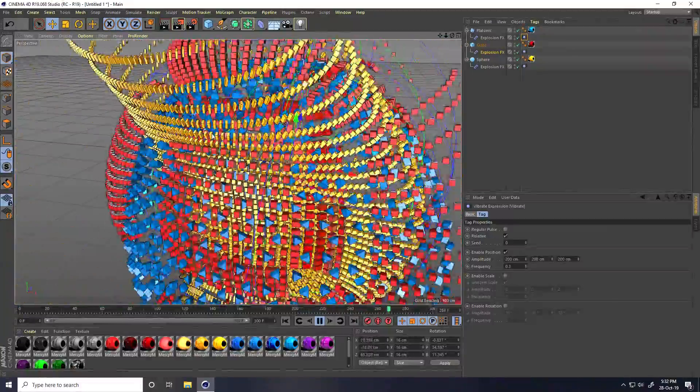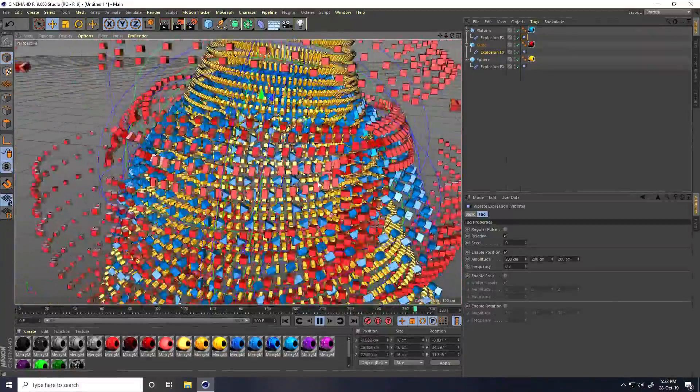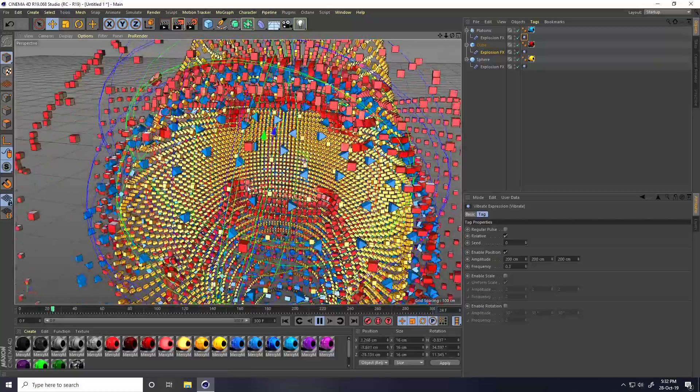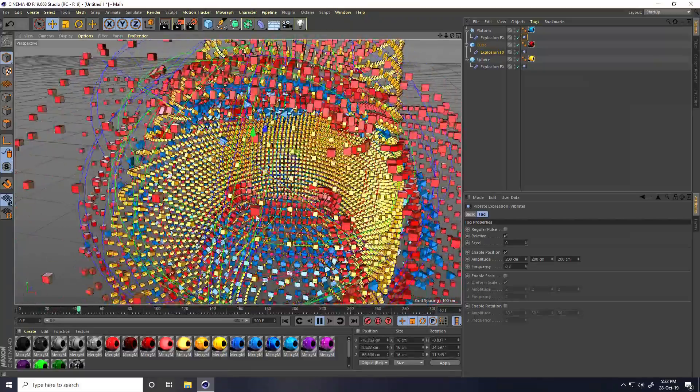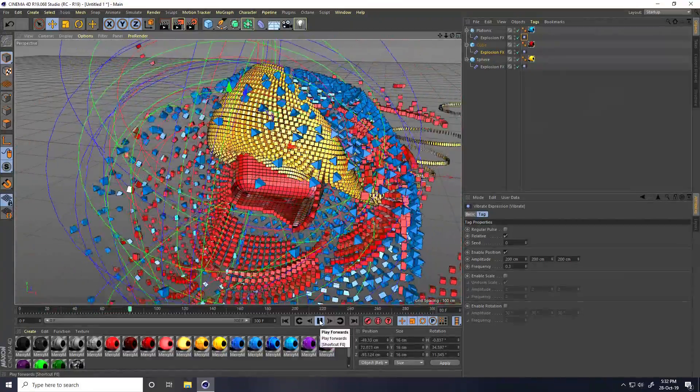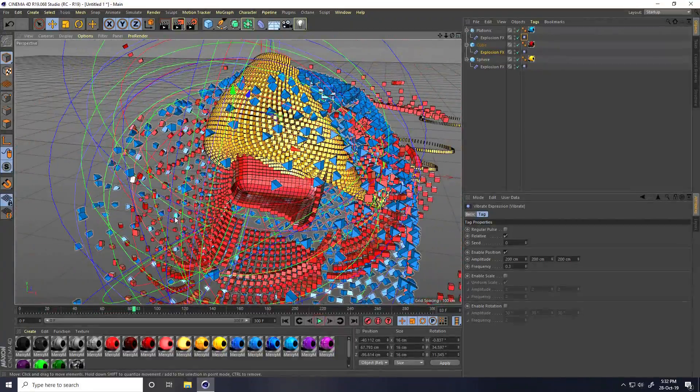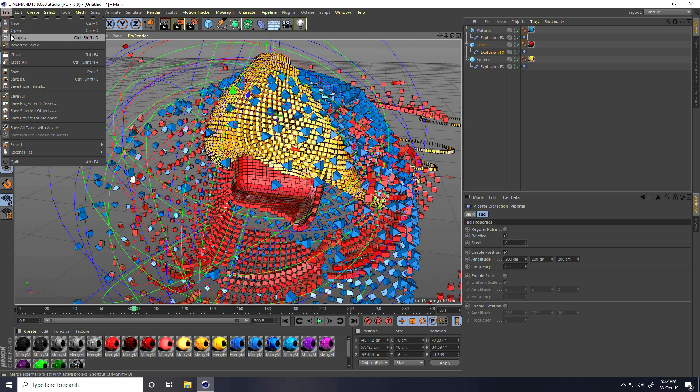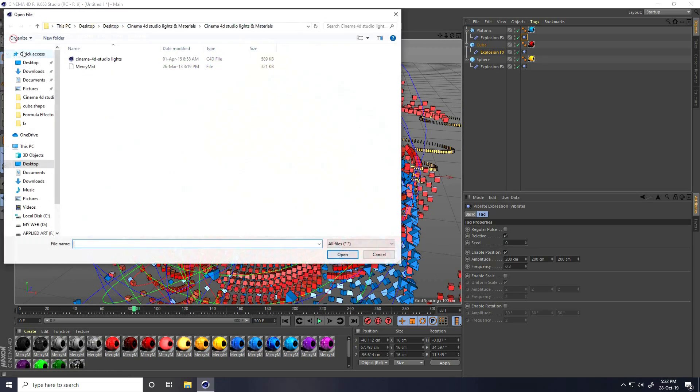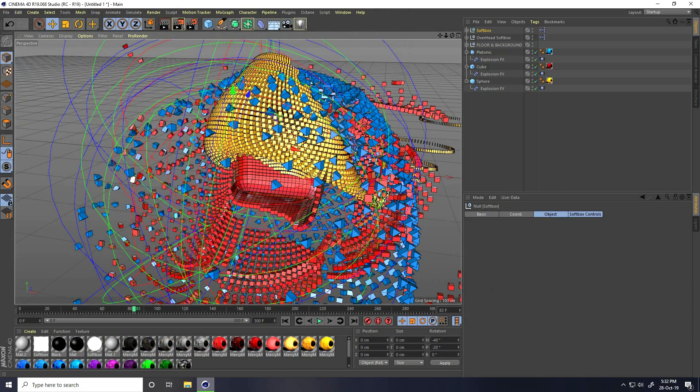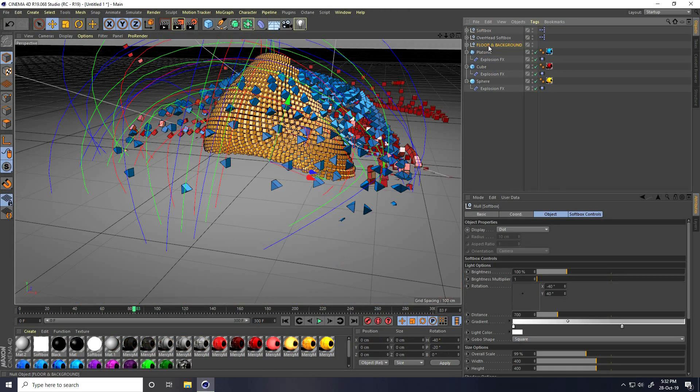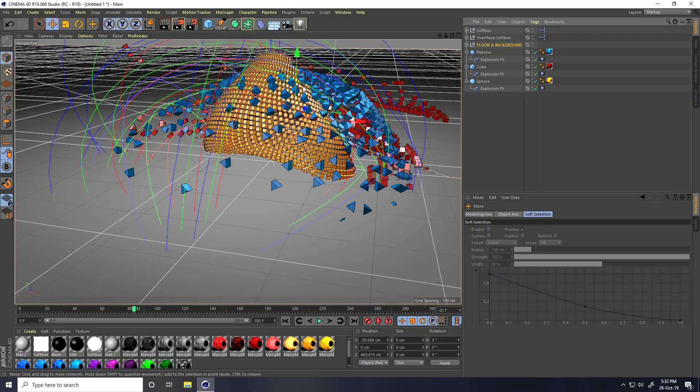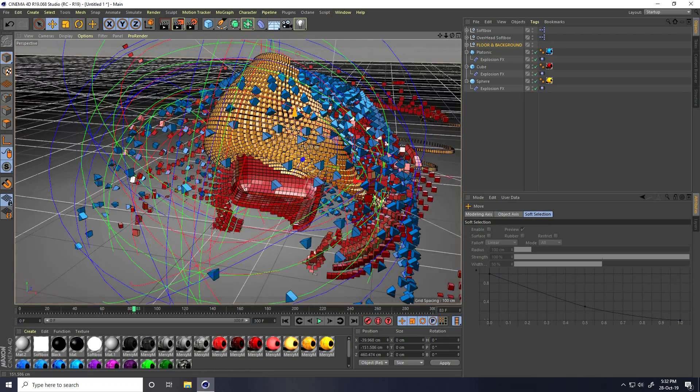I really like this animation. That's a really cool pixels effect. I go to file and merge. Select C4D studio light and open. Select floor and background and drag down.